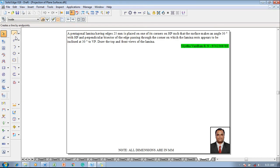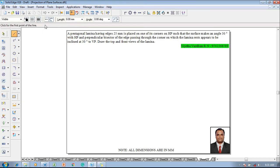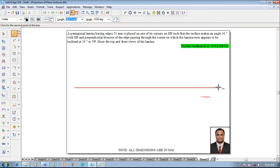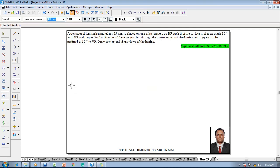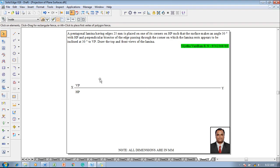Go to a command called line with a thickness of 0.13 to draw the XY line. After drawing the XY line, use the text command to name the respective corners of the line as X and Y. Above the XY line, mention VP as well as HP to represent the first quadrant. Then the pentagon of 25 mm sides with corner resting on HP should be constructed.